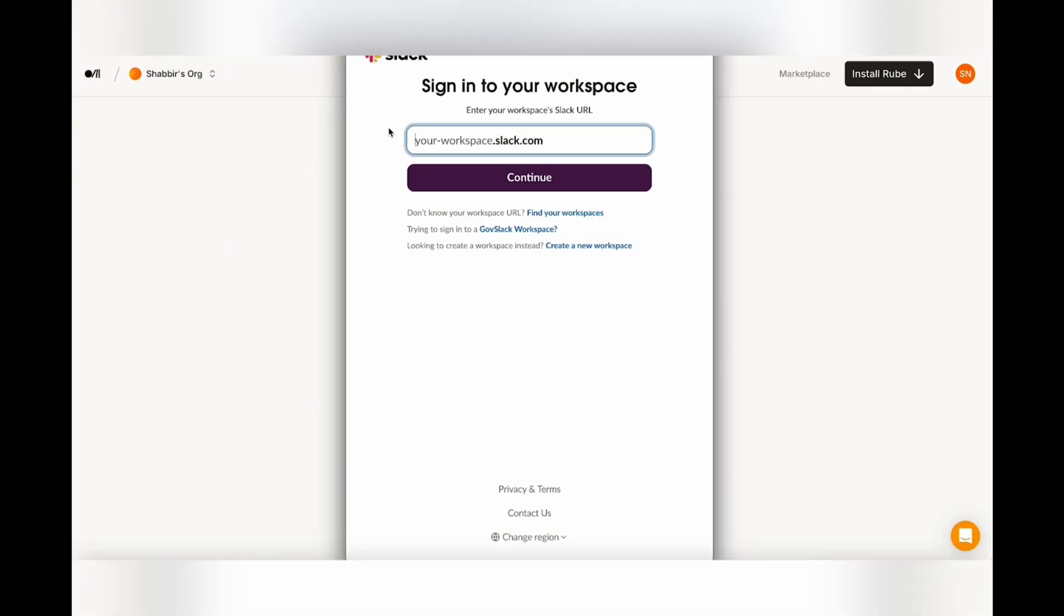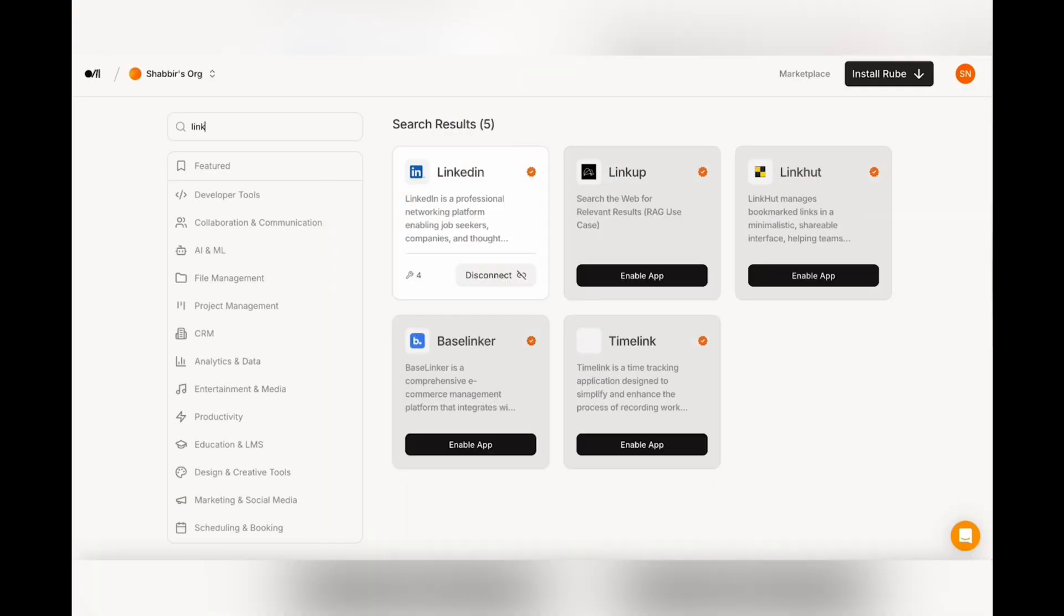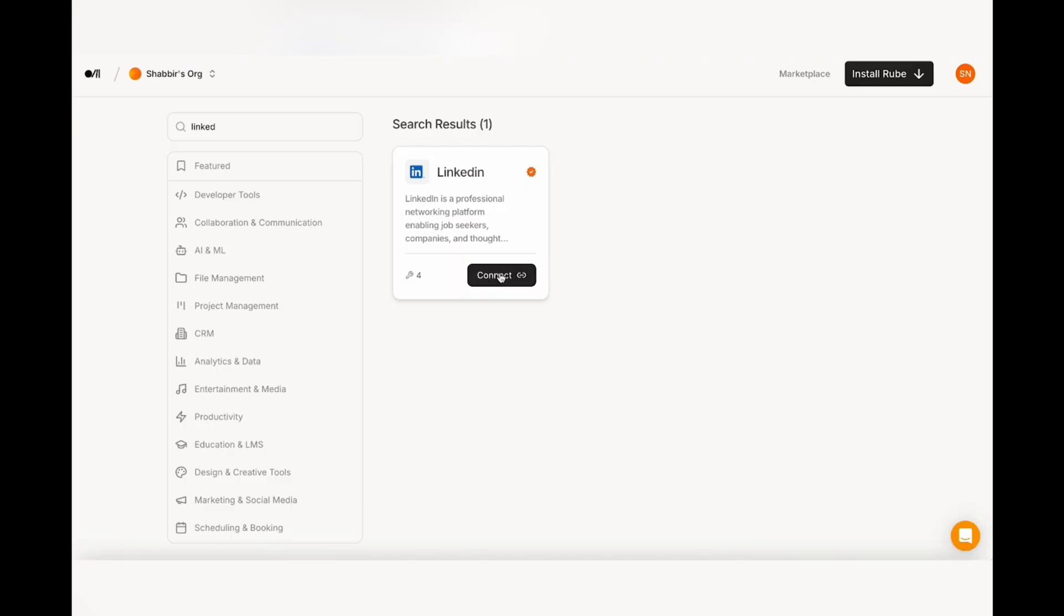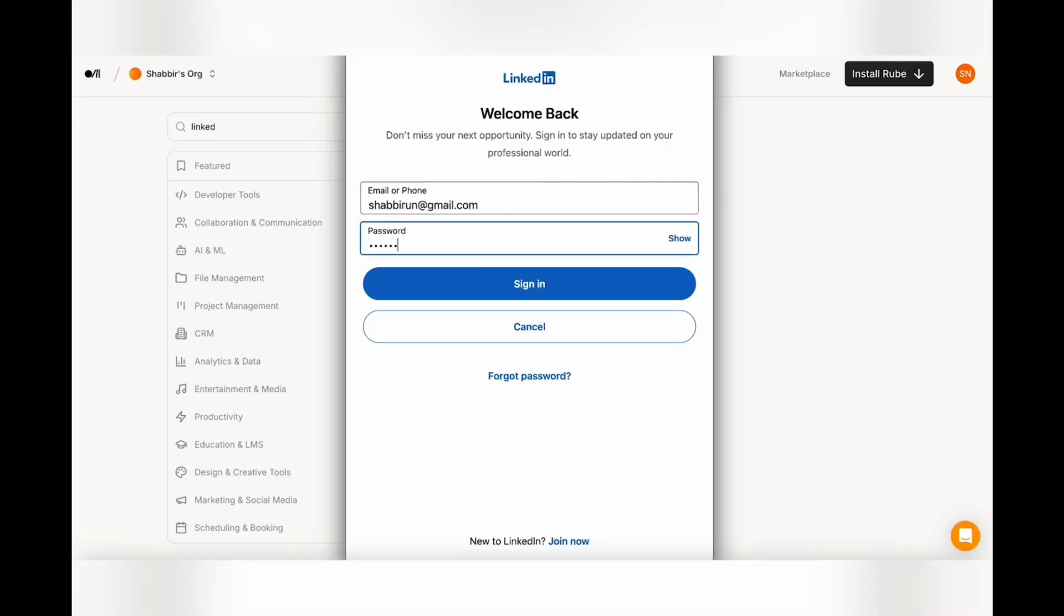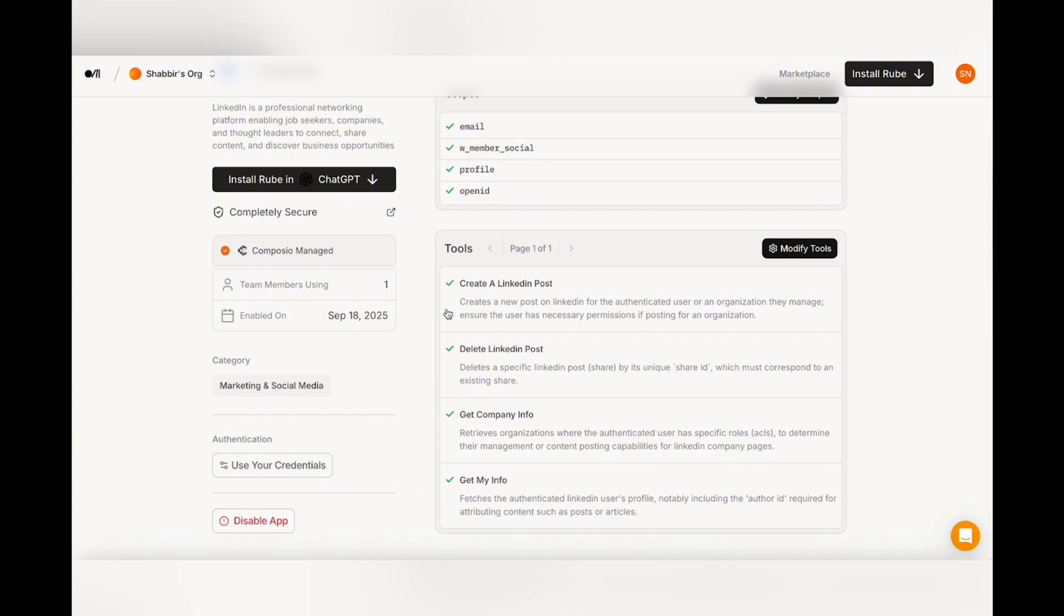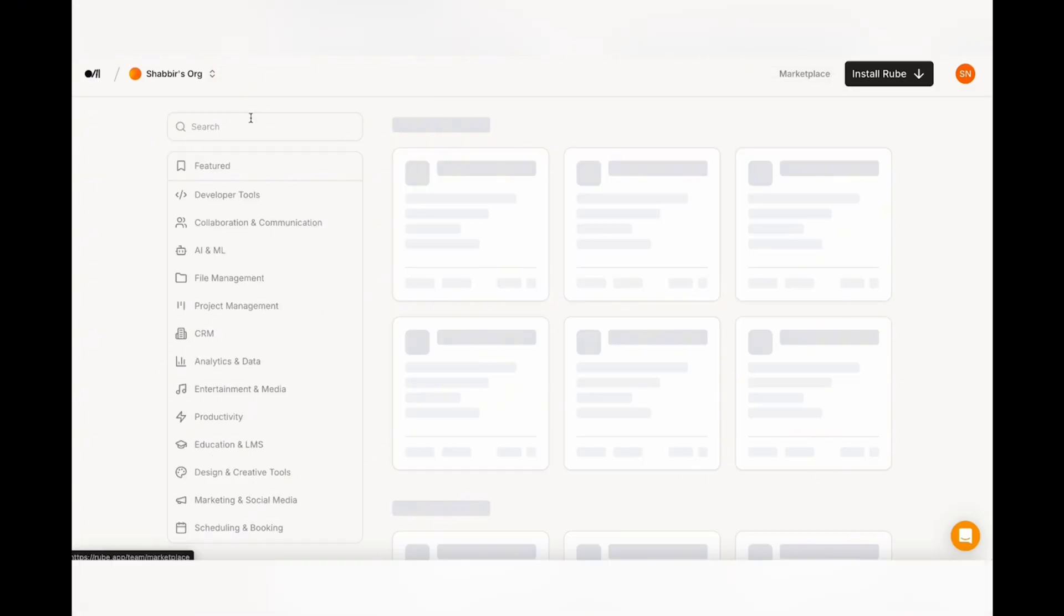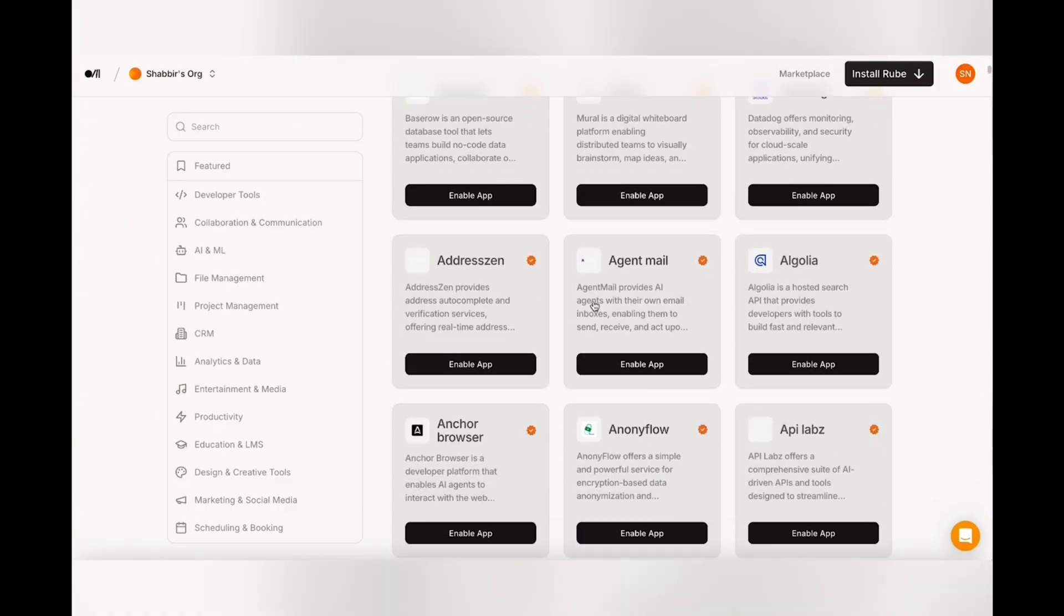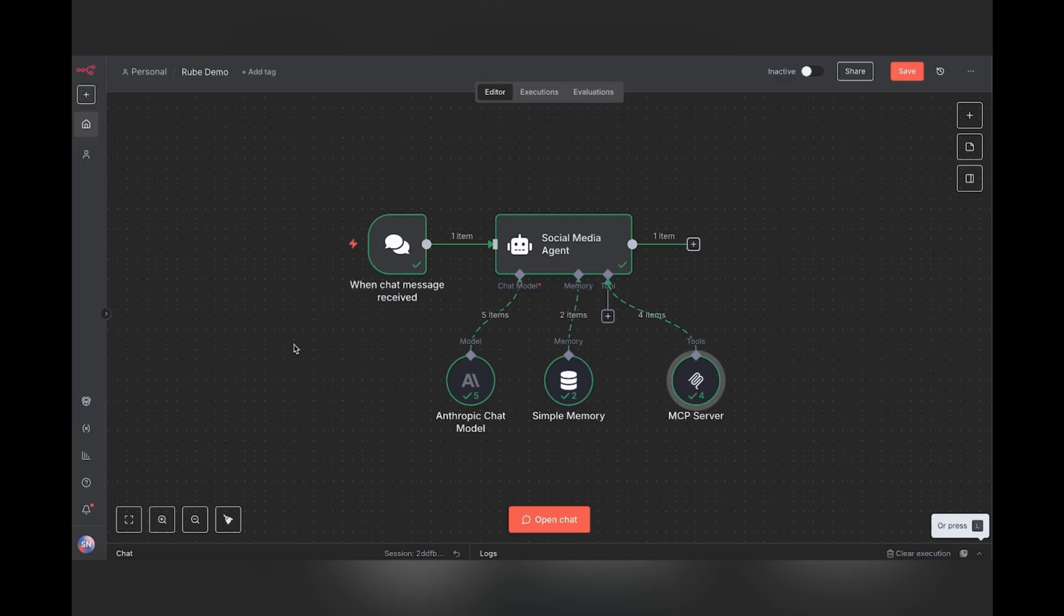This will bring up a pop-up window. Follow the instructions to sign in. So for this example, I'm going to use LinkedIn. So I'm just going to go ahead and search for LinkedIn, disconnect and reconnect. So I'm going to click connect and it's going to ask me to sign in. You will see that we are connected. And if I click here, you'll be able to see the different tools that are available. So for LinkedIn, we have create a post, delete a post, get company info and get my info. The number of tools will vary depending on the app that you're using. So you can go back to the marketplace and just set up your connections with all the different apps that you're looking for. And then we can come back into N8N and set up our workflow.